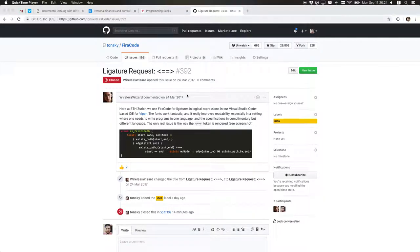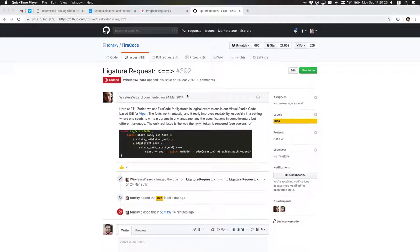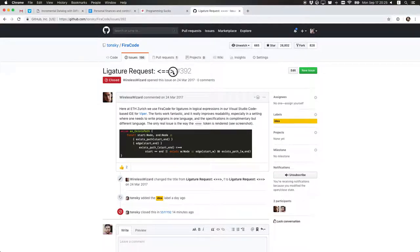Hi, today I'm going to show you how to create a new ligature for Fira Code, what process I use. I will be implementing this one.